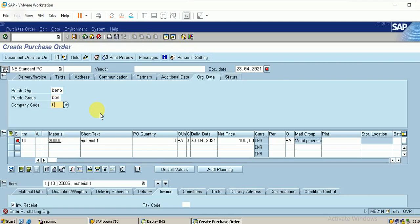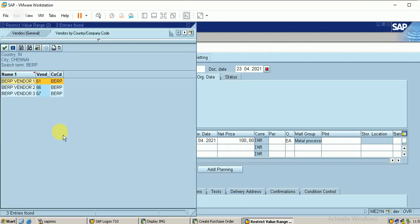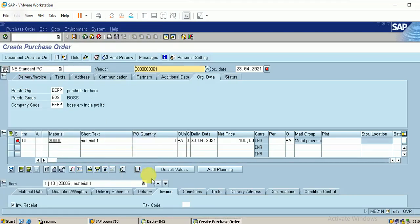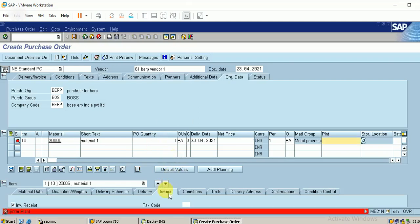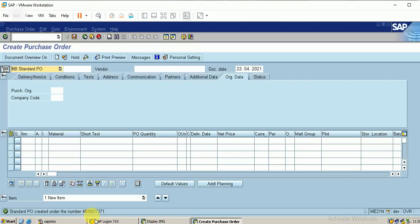I am giving my entries — kindly refer to my previous videos for configuration of these fields. As I said previously, this is a continuation video, so if you want to learn from the beginning kindly refer my previous videos. I have created the purchase order. Enter the plant — my plant is BERP. Click on Save. My purchase order number is created: 4500017271.